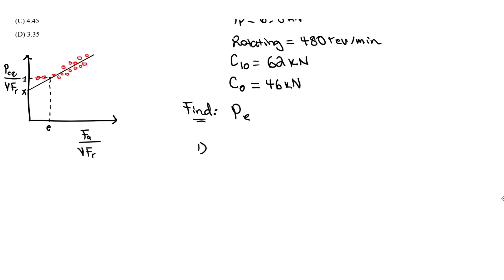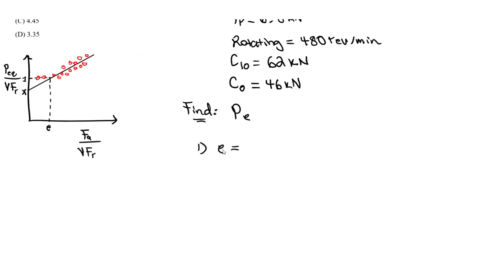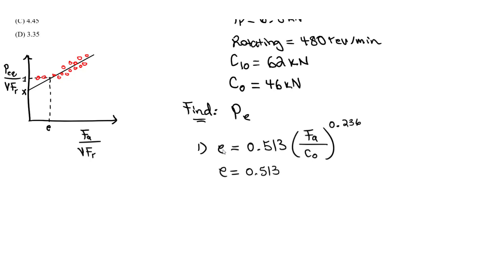Let's find the E value first. Step number one: our E value is given by that equation in the handbook. I take 0.513 times our axial load divided by the C0 value raised to the power of 0.236. So E equals 0.513 times 3.5 kN over 46 kN raised to 0.236.